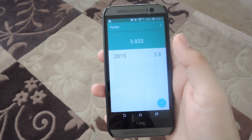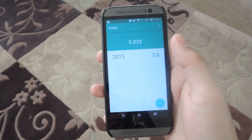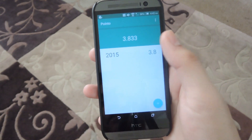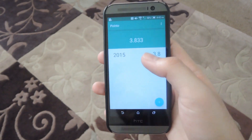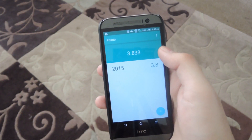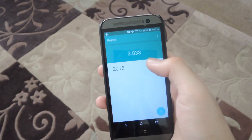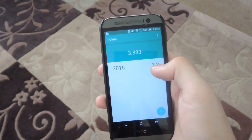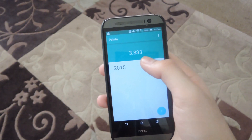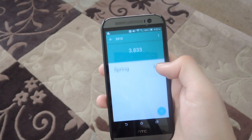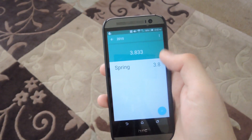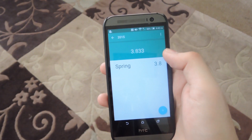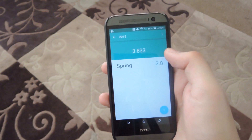Now I've already created a sample grade book. Pretty much what it does is at the first screen you're going to see your overall grade point average based off of all the terms that you have at your specific school. And now inside the year, you could add different semesters or quarters or whatever your school goes by.